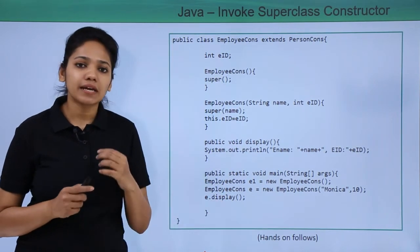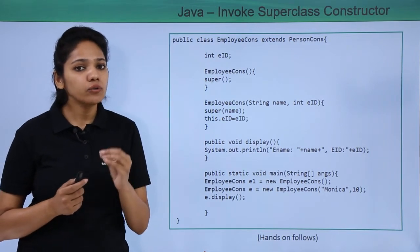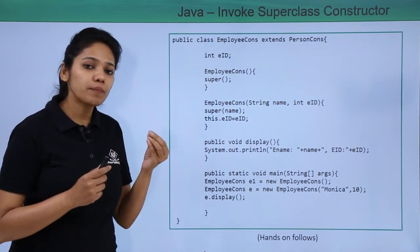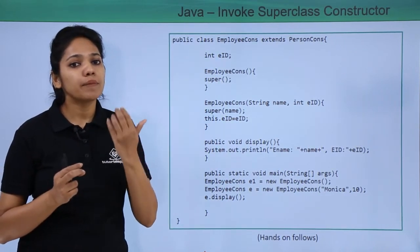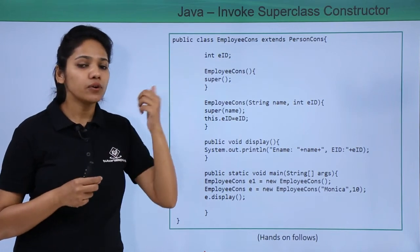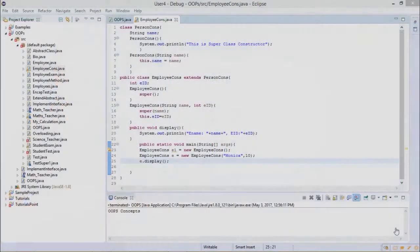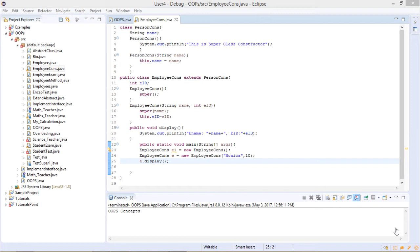Let us now execute this program to understand how you can invoke a default constructor of your parent class when a child class constructor is invoked, or how you can call a parameterized constructor of your parent class. In this example we shall see how you can inherit constructors — something we haven't seen in previous examples where we only called variables or methods from the parent class.